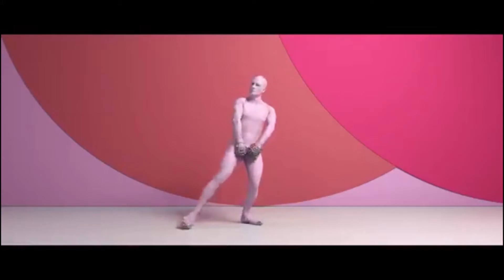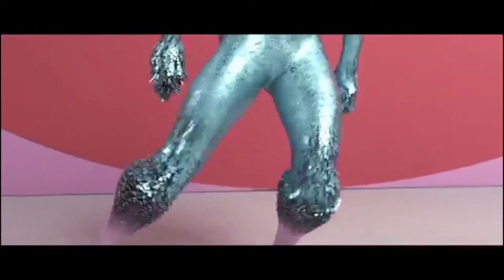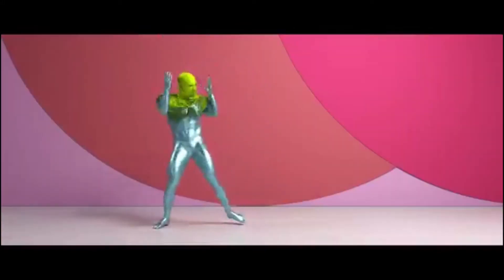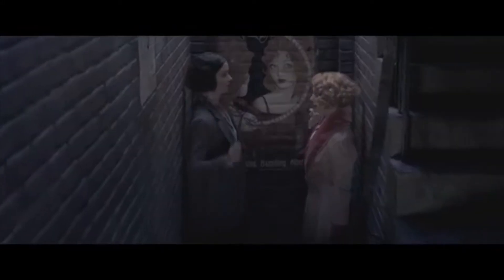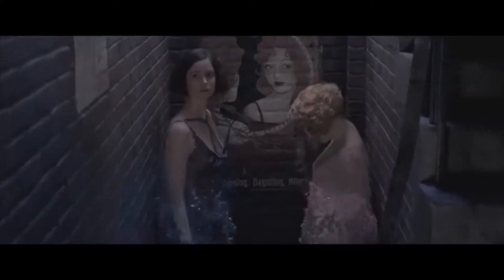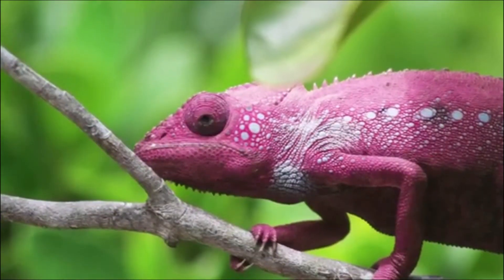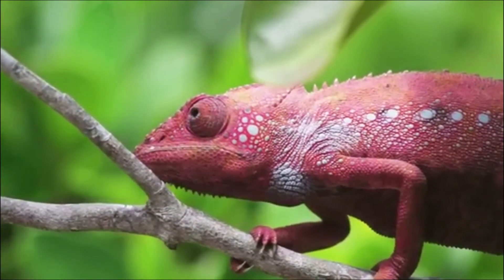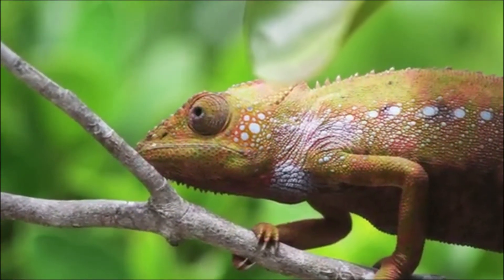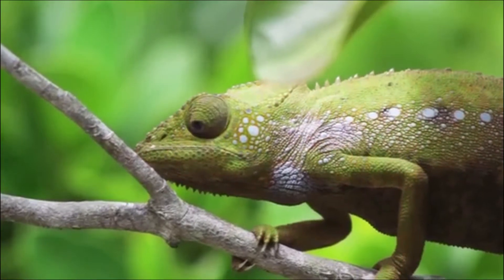Such effects have already been created in works like Major Lazer's music video Light It Up and Fantastic Beasts, with even the real world providing some visual idea of how this can be achieved in the camouflage reflex of chameleons.